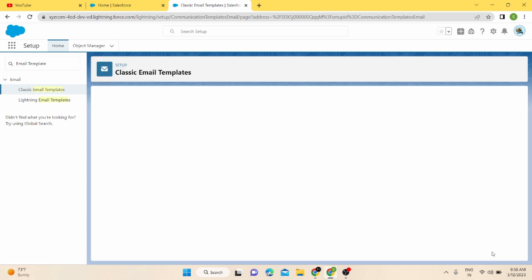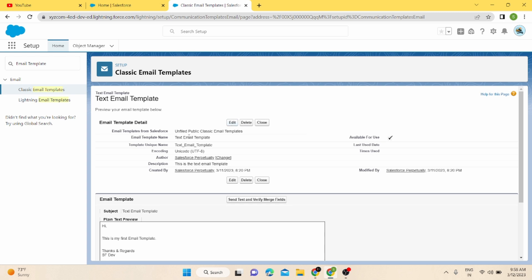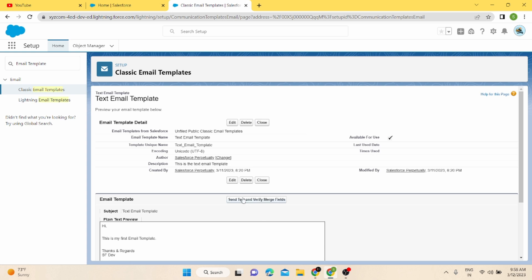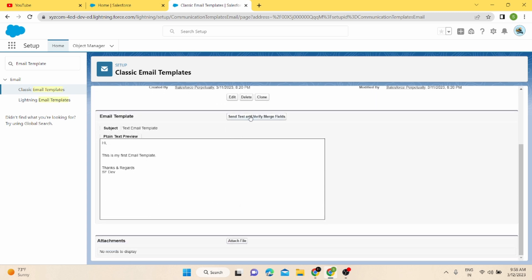After you click Save, you'll land on another page. This is the email template which has been created. From here you can edit the details of the email template, delete it, clone it, and also test your email template.